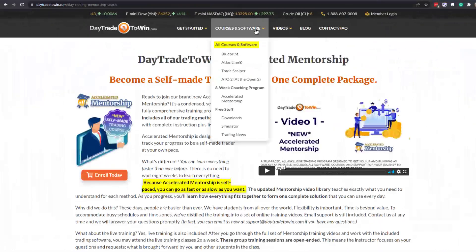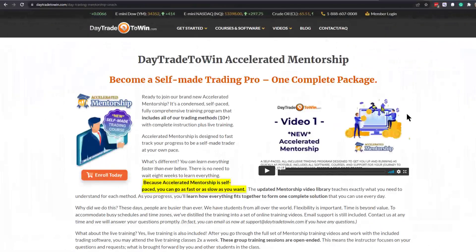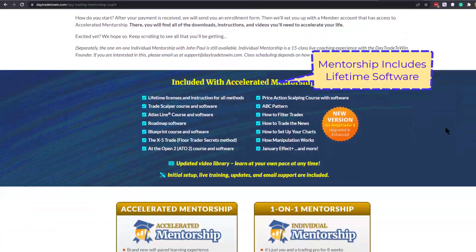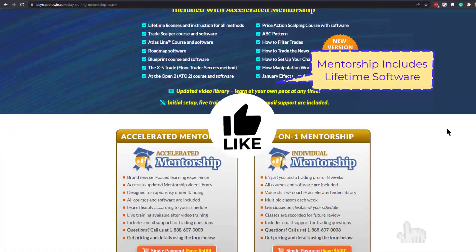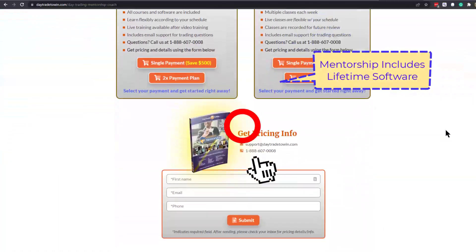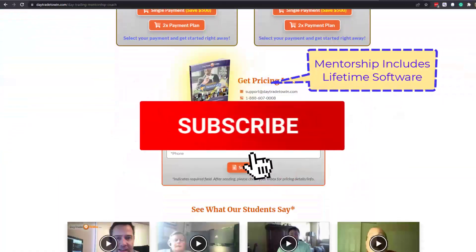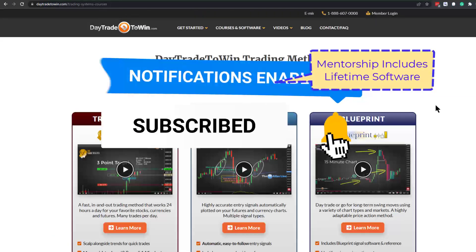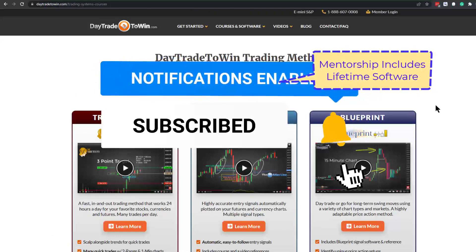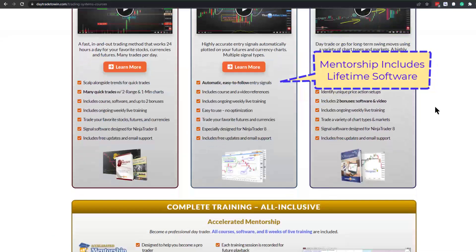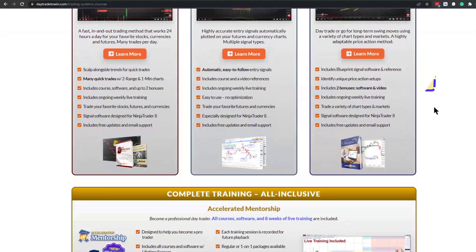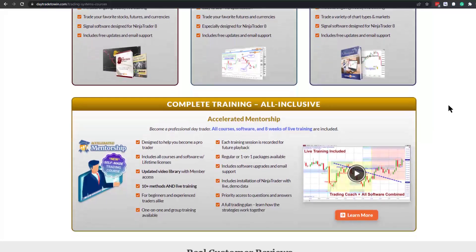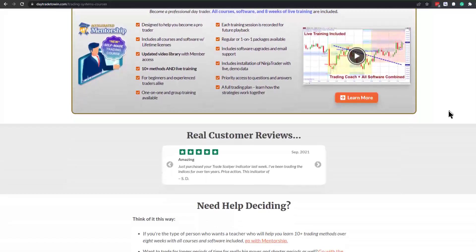If you're new to day trading and want to learn more on the benefits of trading the markets, visit daytradetowin.com. Join the next mentorship class starting later this month and subscribe to the Day Trade to Win YouTube channel. We focus on price action and work exclusively with new and beginner traders who want to learn how to prosper from trading.